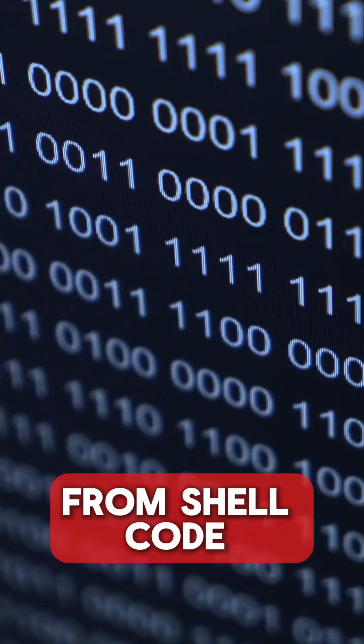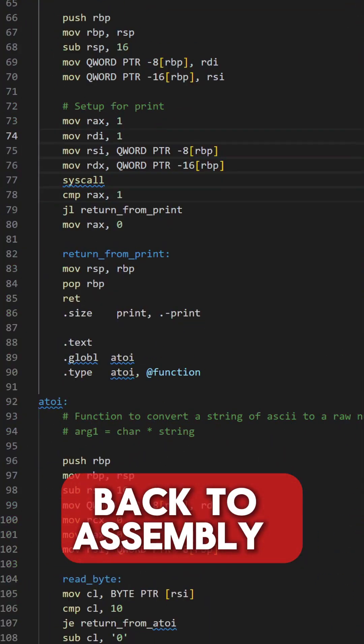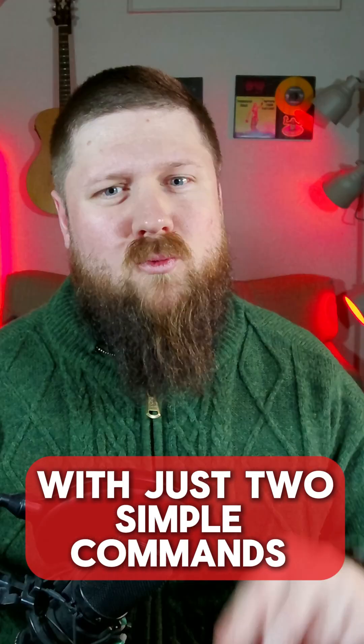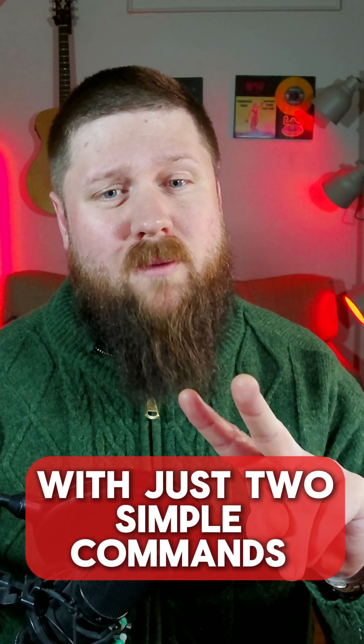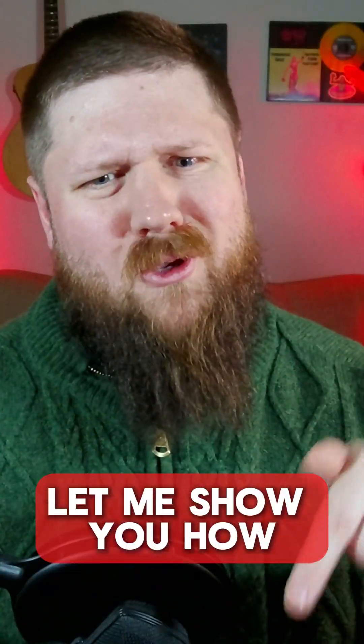Did you know that you can go from shellcode back to assembly with just two simple commands? Let me show you how.